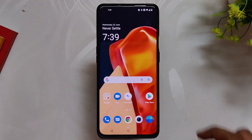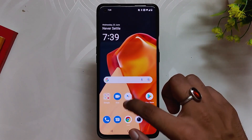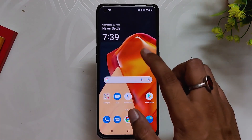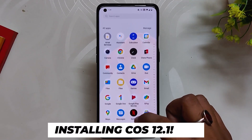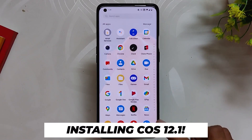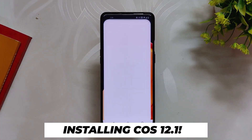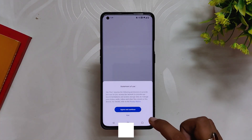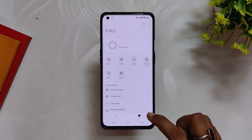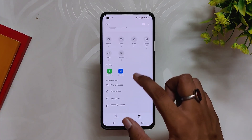Your device will now boot into OxygenOS 12 Open Beta 1. Now the final step is to local upgrade to ColorOS — build number C.63. First, download the ColorOS 12.1 zip file and make sure to copy it to the internal storage of your device.